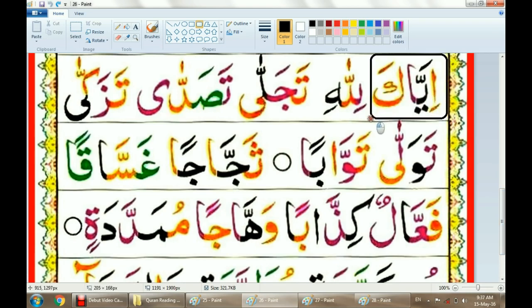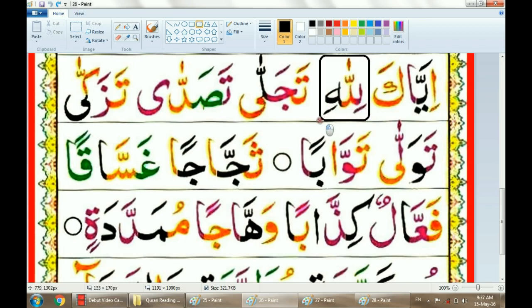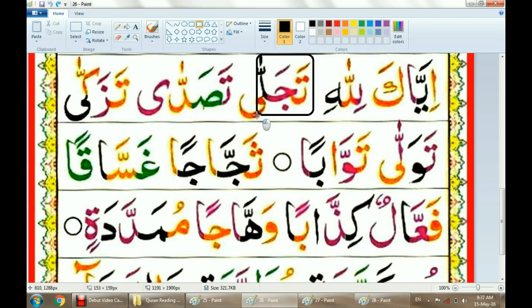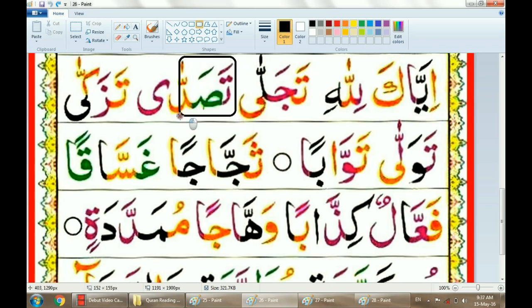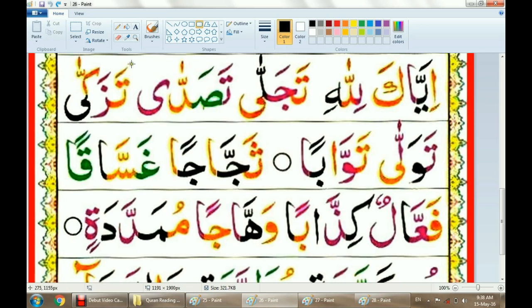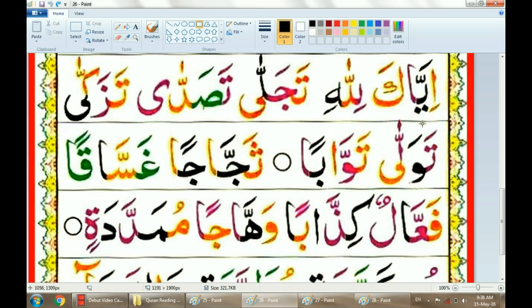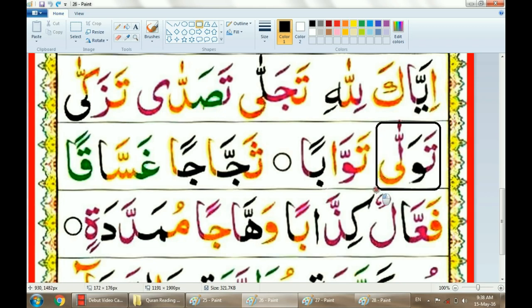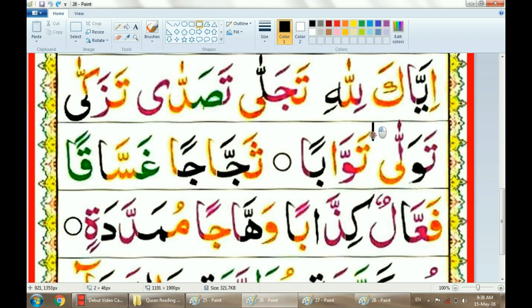Iyaka. Lillahi. Tajalla. Tasadda. Tazakaa. Tawalla. Tawabaan.